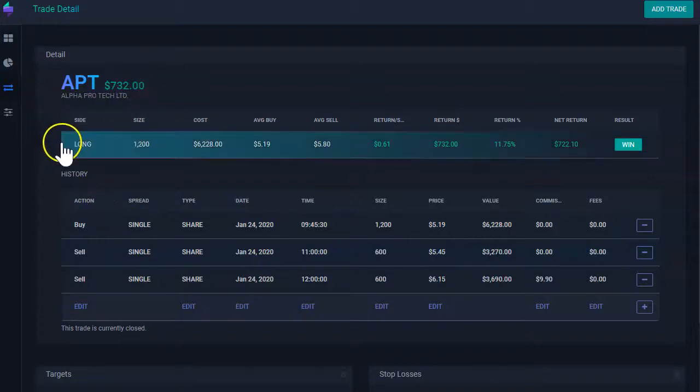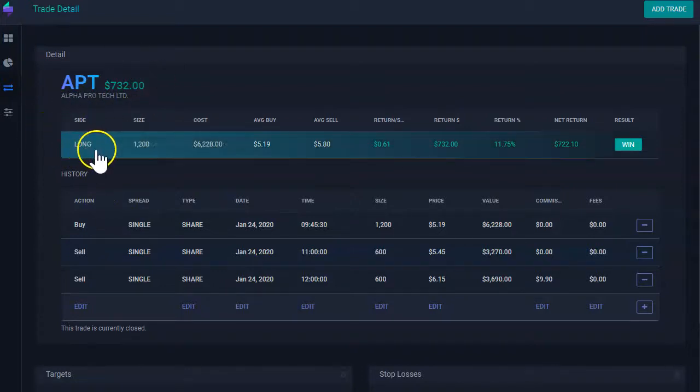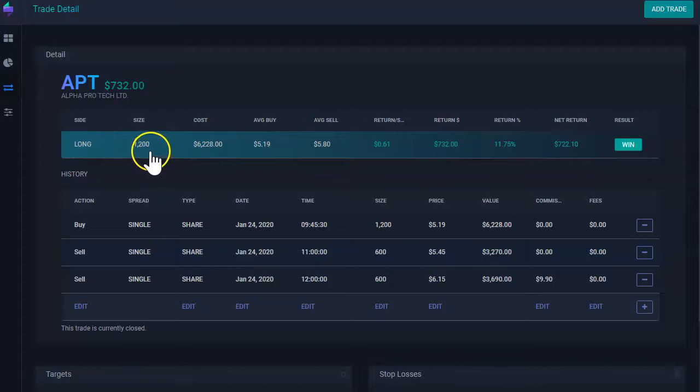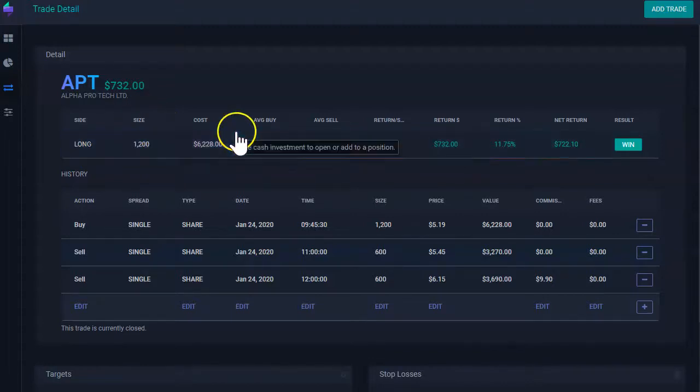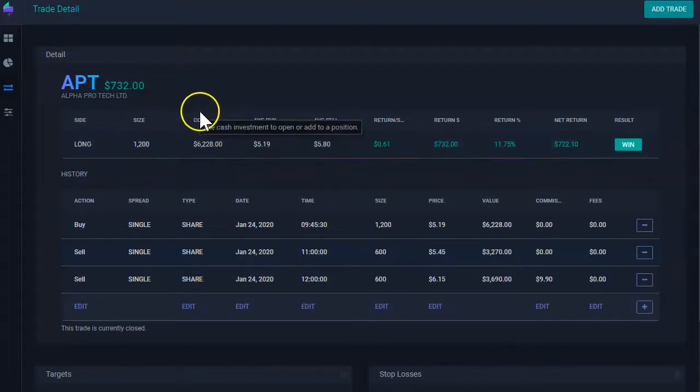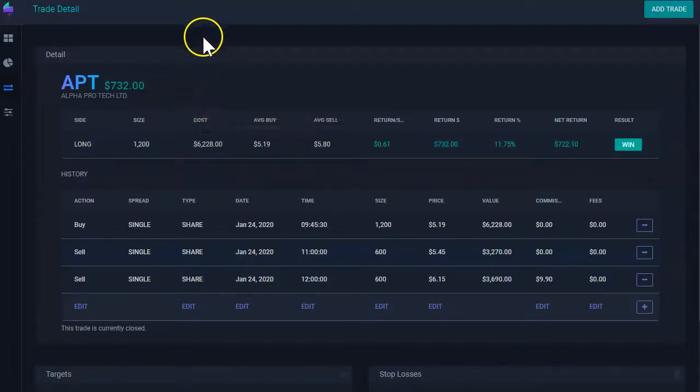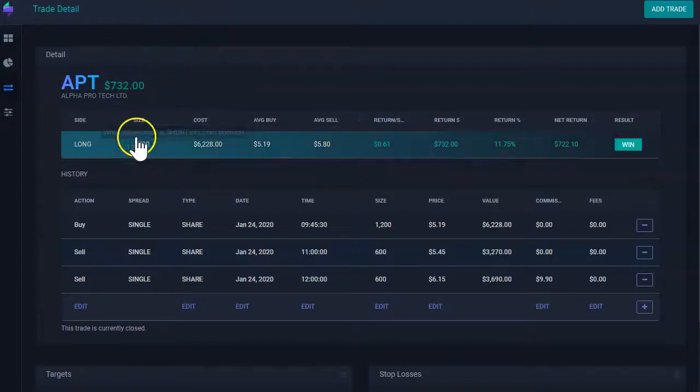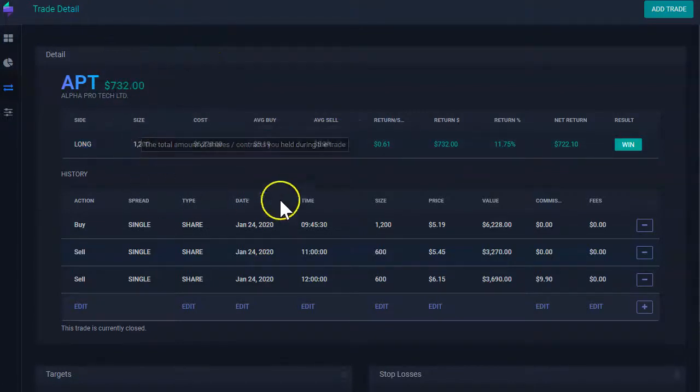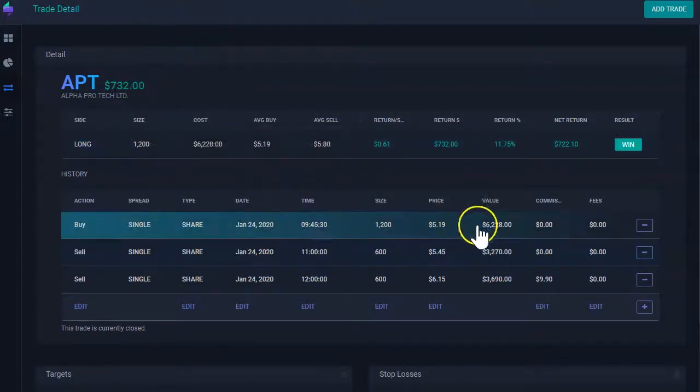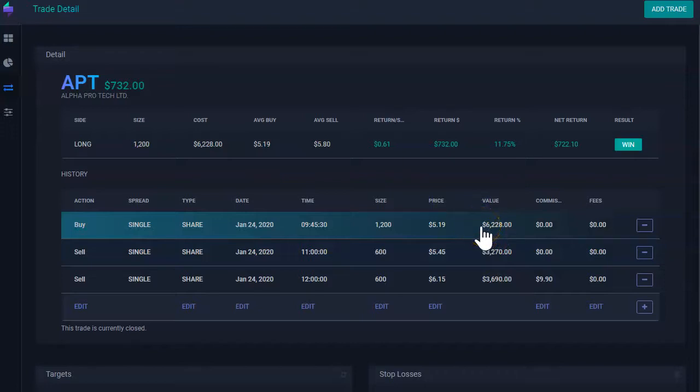Here on the top, we're going to see, did I win long or short in this position? What size did I take? The cost represents the size multiplied by your entry price. That's how much you invested in this ticker.